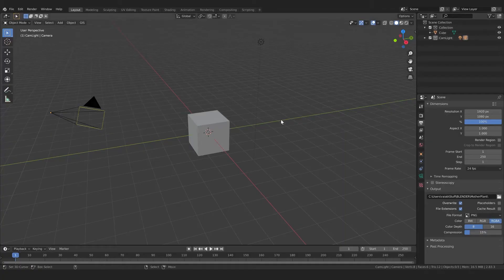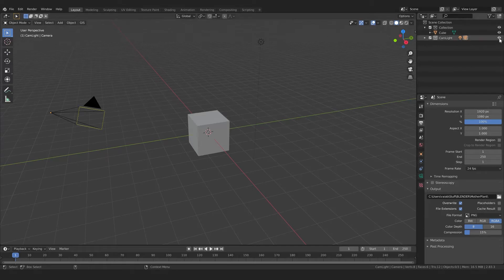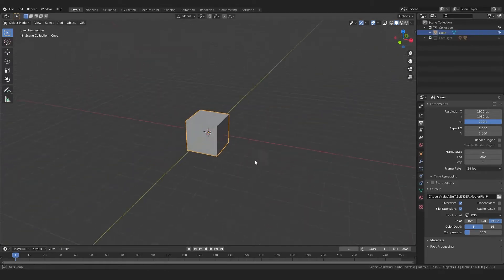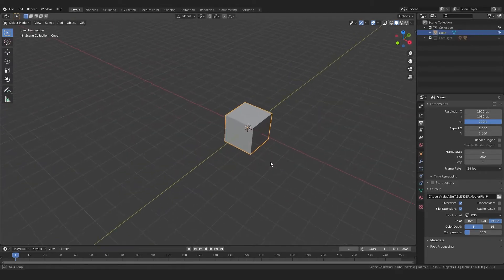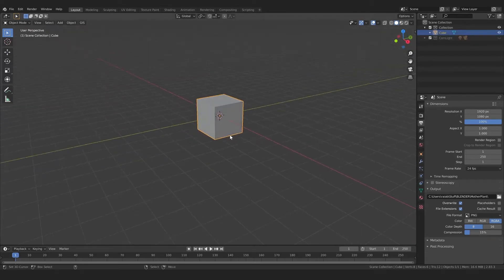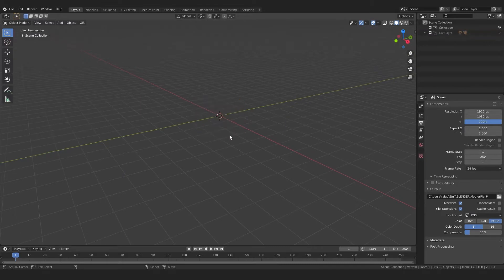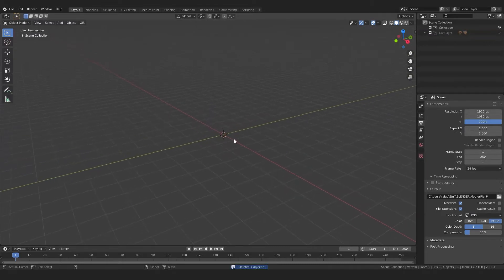Arguably one of the trickier moves in Blender, and surely the most ubiquitous. Let's see how I delete this cube. Fantastic.